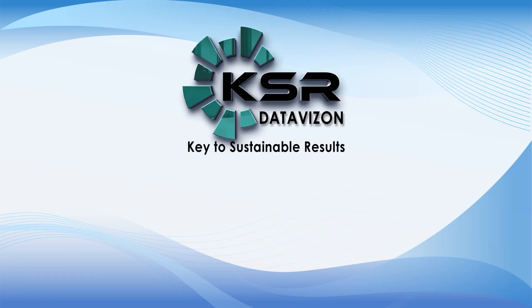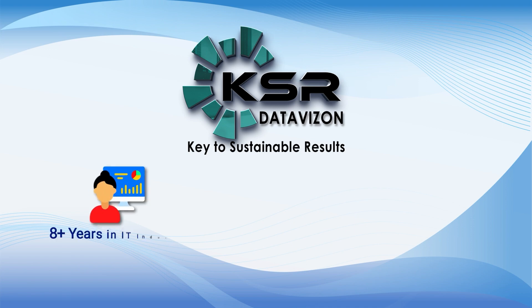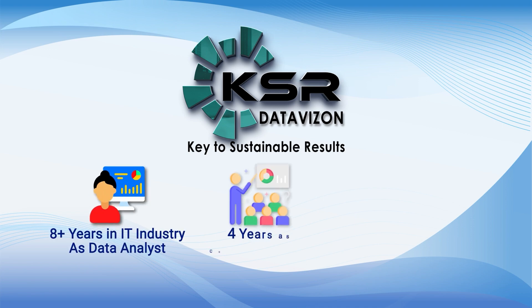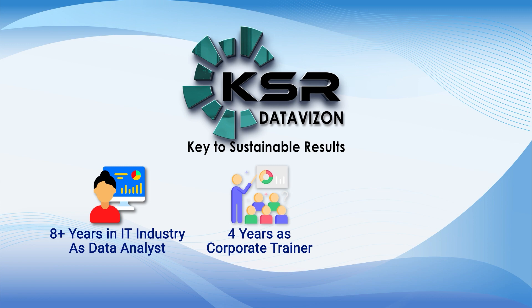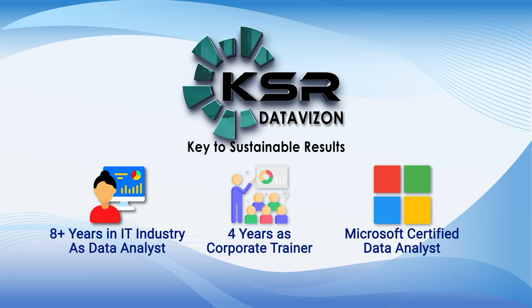Hello everyone, myself I'm Uma and I have overall eight plus years of IT experience as a data analyst and four years of experience as a corporate trainer. I'm a Microsoft certified data analyst currently working at Microsoft.